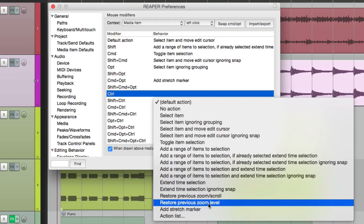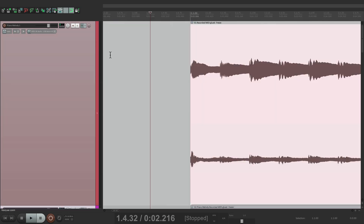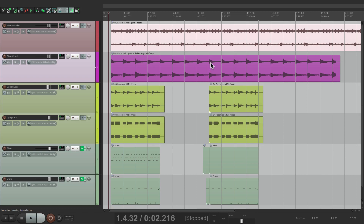So if we choose this and go back to our zoom tool, hold on the modifier, we can zoom in just to this section right here, and it zooms in to the whole screen. Now if I want to zoom back out, hold on the same modifier and just click over here, and it goes back to the previous zoom level. That's why I wanted to set that up.